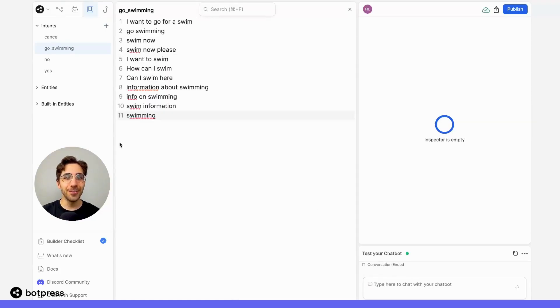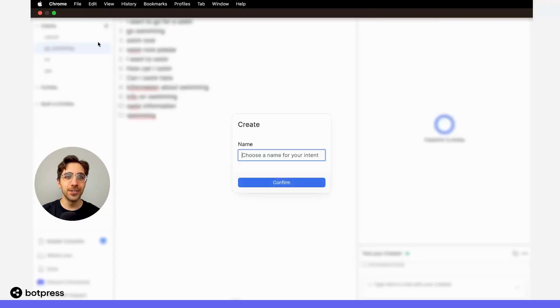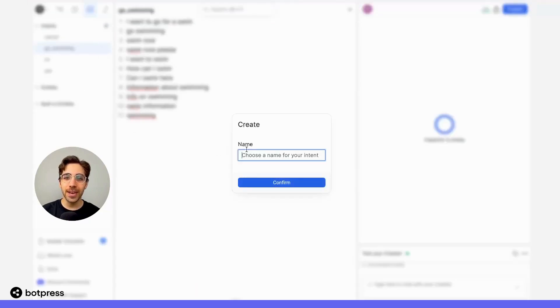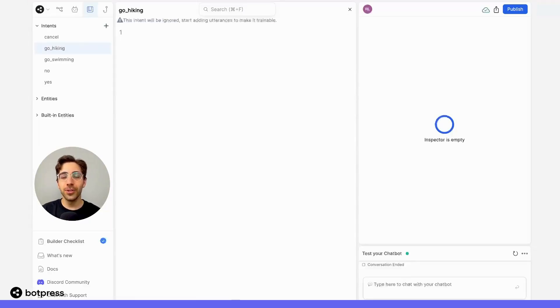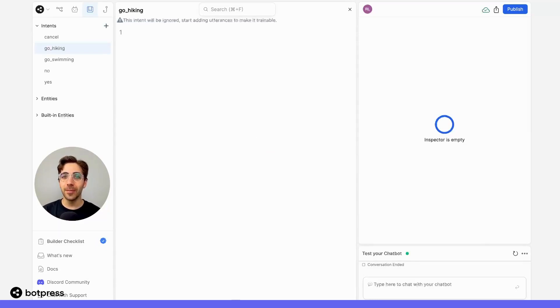Let's do that again for another activity. So let's create an intent called go hiking. We'll do the exact same thing and make sure we add enough utterances so our bot is able to reliably detect this intent.